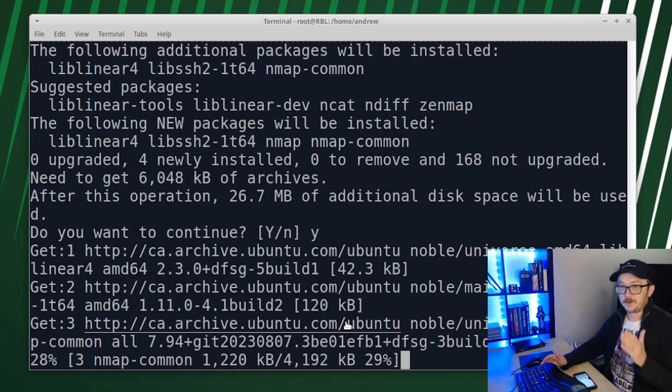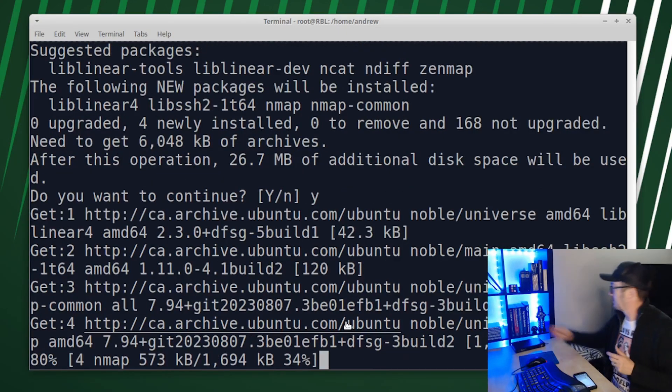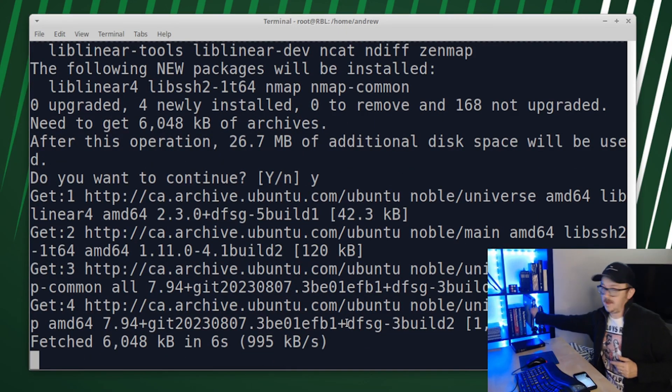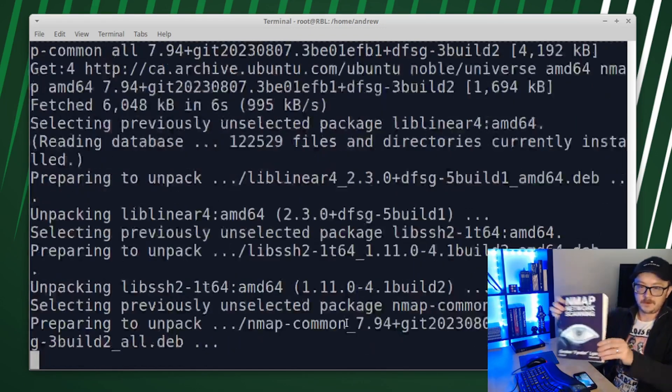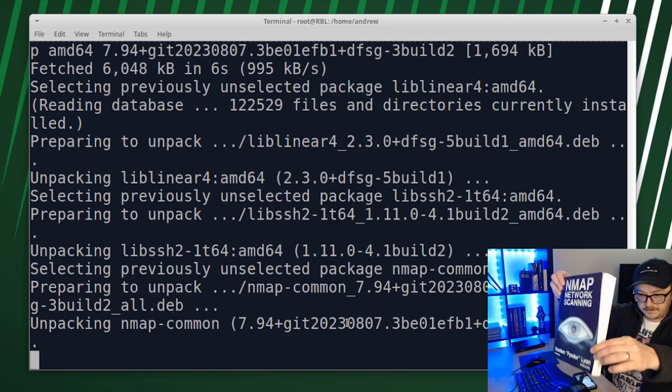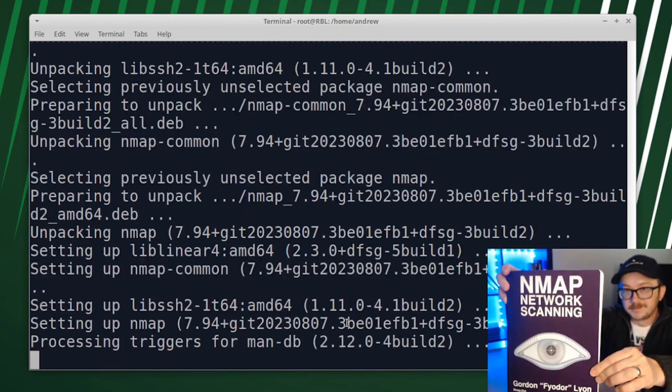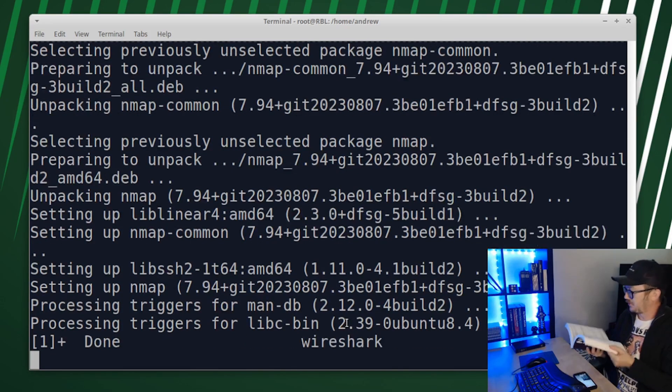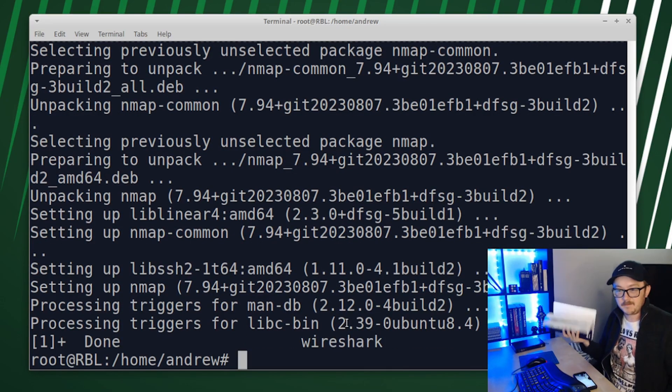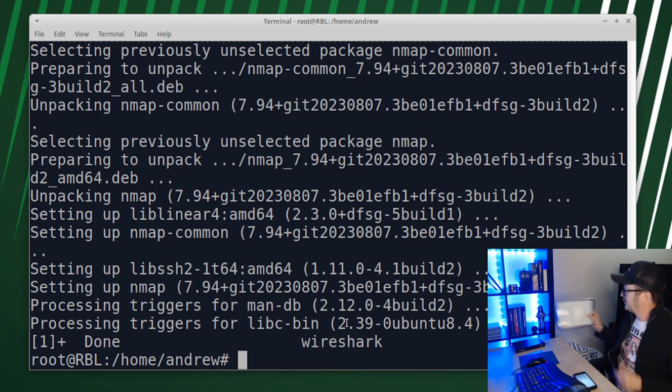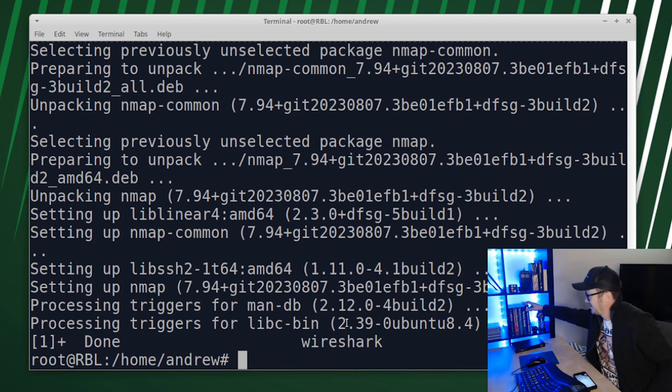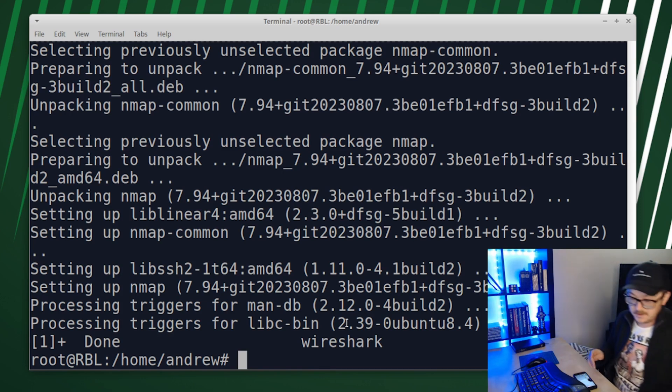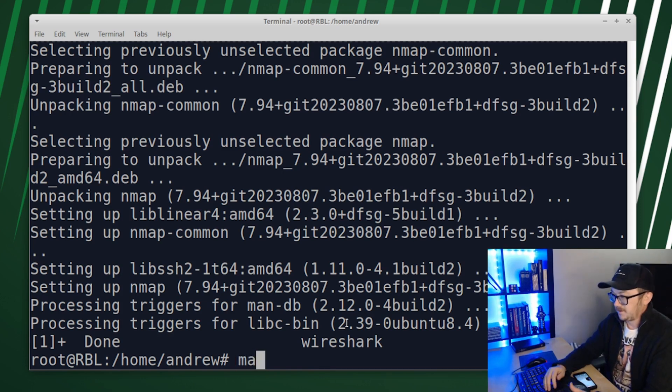Now, if you're looking for a good book to read about Nmap and sort of study up on it, I really recommend using this book. I love this book. I've read this thing front to back numerous times. And because of that, my knowledge on Nmap is pretty decent. Highly recommend that book.